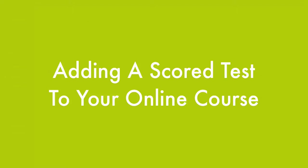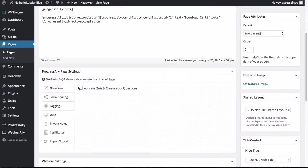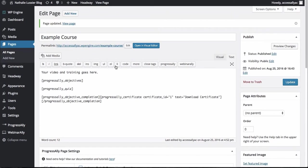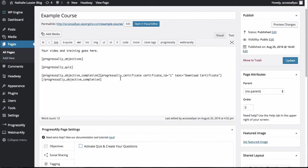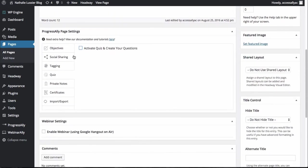Natalie Lussier here and in this video I'm going to show you how to create a scoring test inside of Progress Ally. So here we are under our Progress Ally page settings on an example course page.